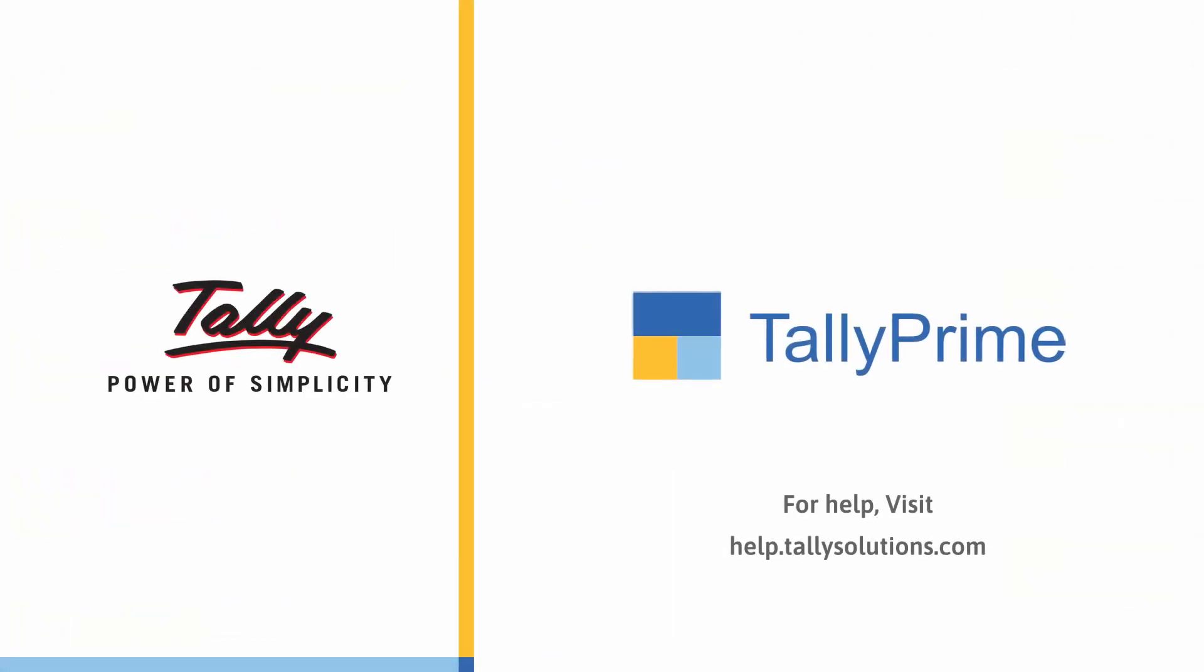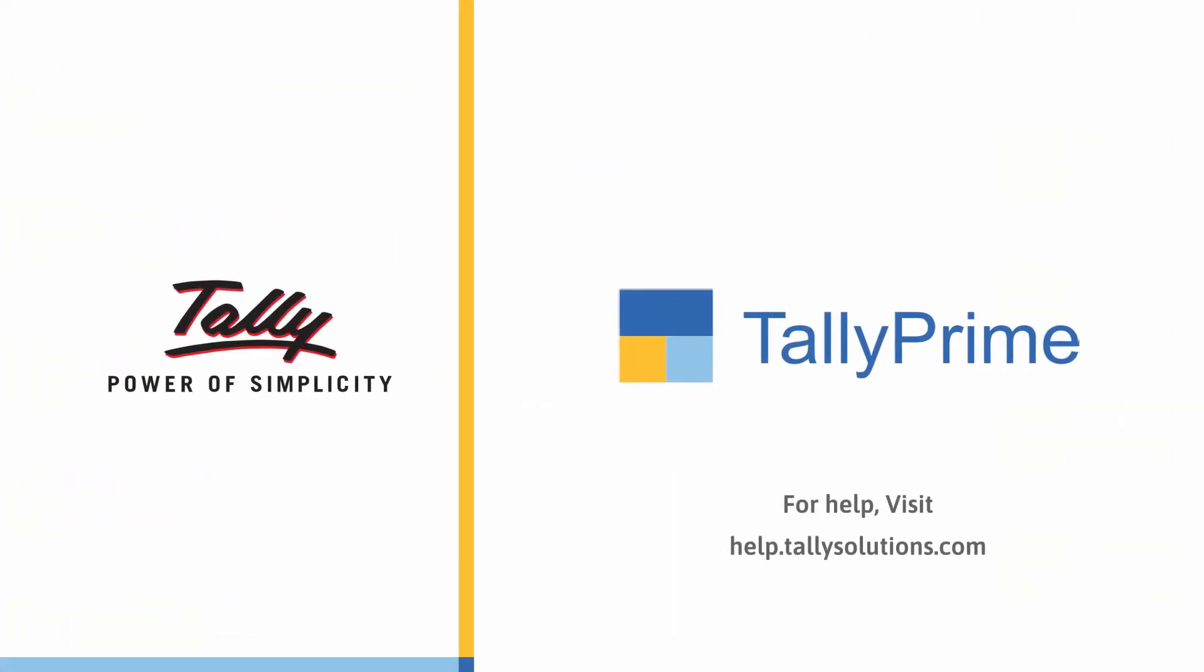Thank you. For more details, visit Help.TallySolutions.com